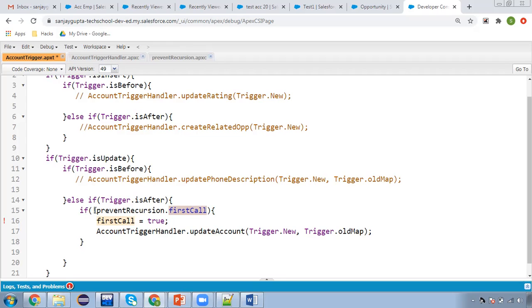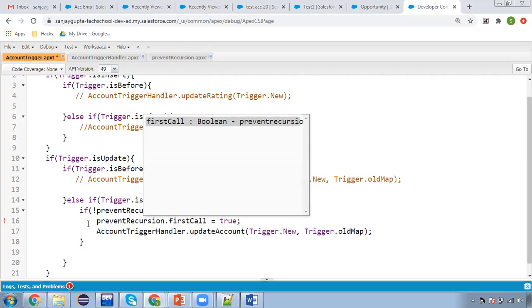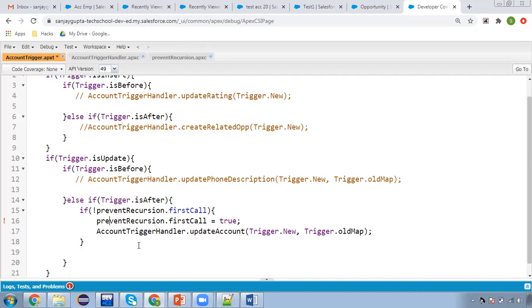FirstCall will be true because last time we set it as true, and 'not' will convert it into false. So again, this updateAccount method won't be calling. I need to reference the class here as well since it is available in the class. This way you can control recursion.